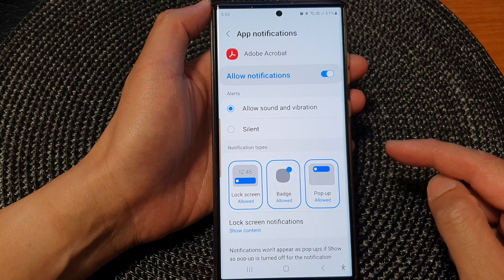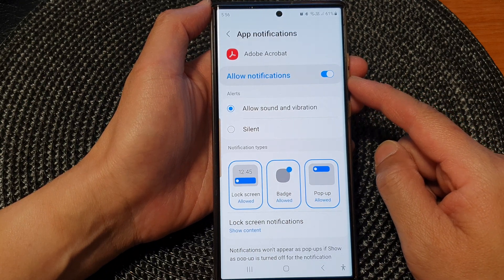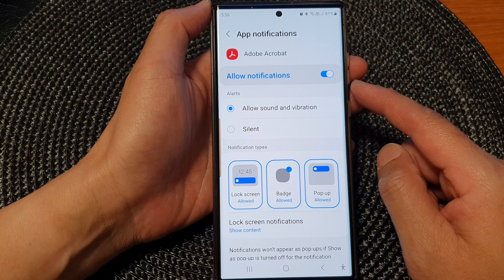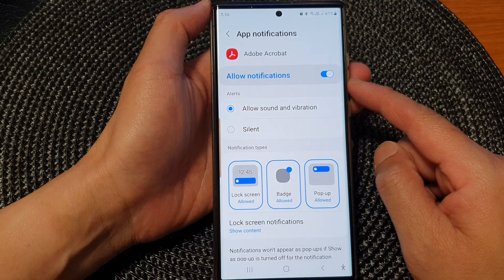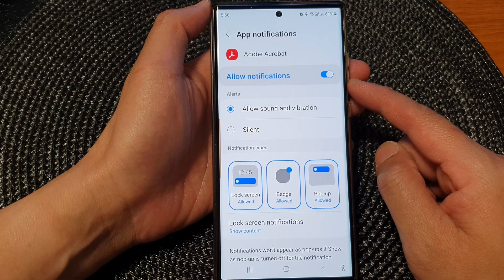And that's it. That is how you can enable or disable app notifications on the Samsung Galaxy S23 series.